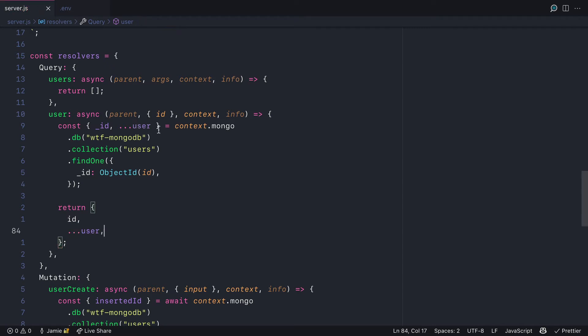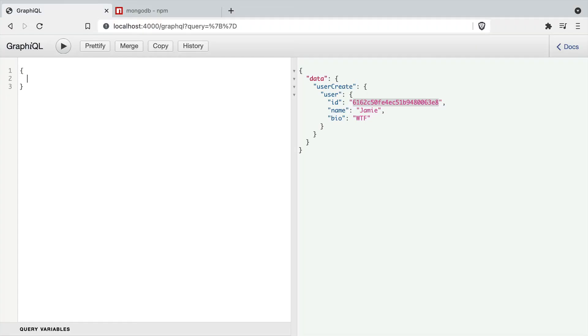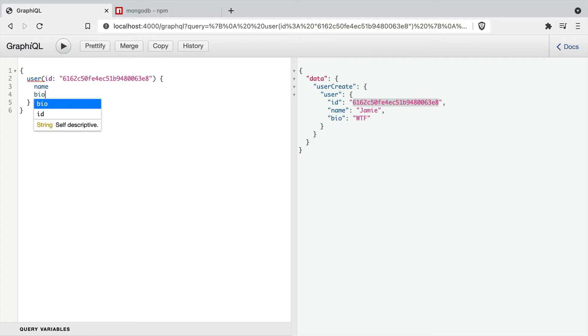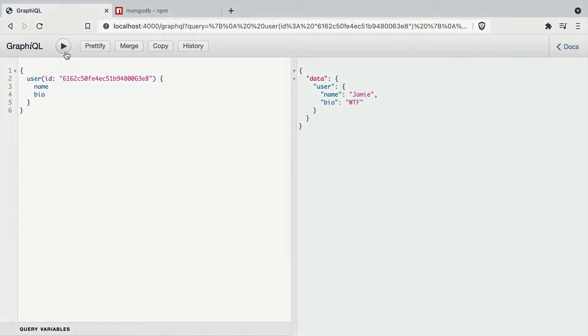Let's also update this to await context.mongo. Inside of GraphiQL, if we run the query and pass in an ID, we should be able to return the name and bio of that user by the ID.